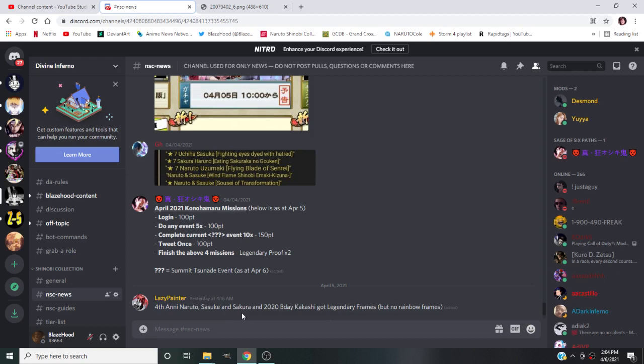The Fourth Hokage Naruto is free, Sasuke is whatever, Sakura if you are going to dupe a character or a legendary frame of character it probably would be this Sakura because Naruto is going to be free. Sakura was the best of the Sasuke, the Naruto, and the 2020 birthday Kakashi.